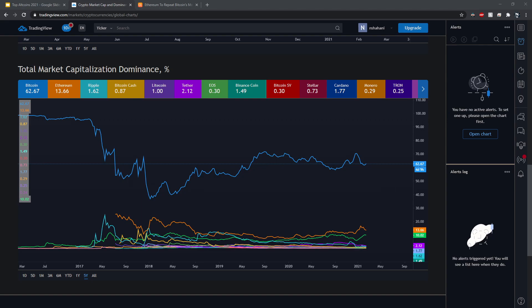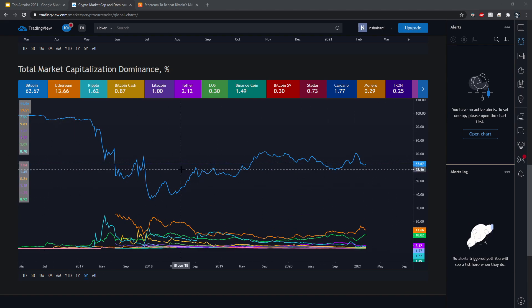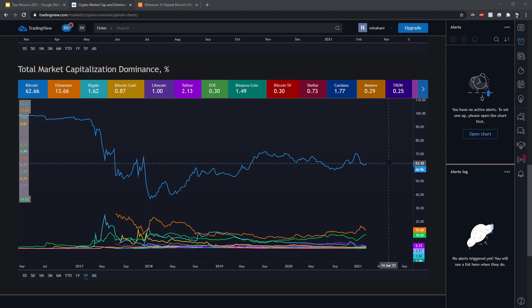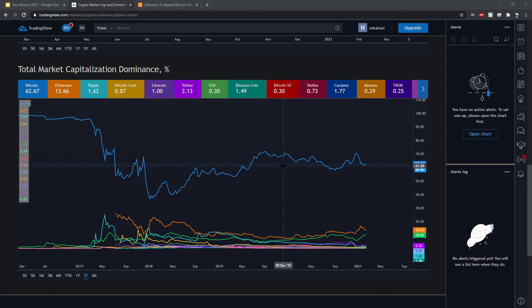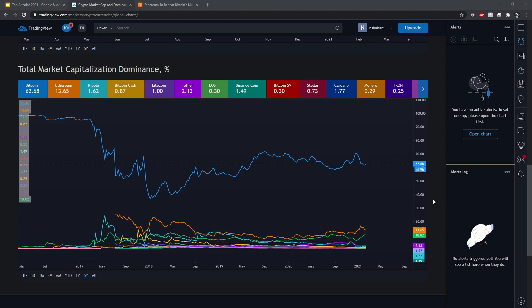Getting right into it, here we have the total market capitalization dominance. As you can see, Bitcoin's sitting at about 62.67% dominance of the total market. That basically means Bitcoin is 62.67% of the entire crypto market, and Ethereum sitting at 13.65%, and then a few other points are also on the chart.